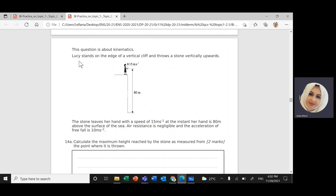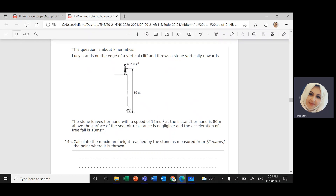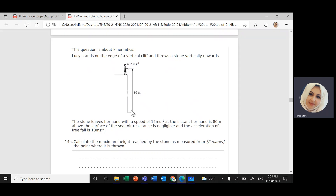We have a girl named Lucy who stands on the edge of a vertical cliff. Lucy throws a stone vertically upwards with an initial velocity of 15 meters per second. The stone leaves her hand at a height of 80 meters above the surface of the sea. Air resistance is negligible and acceleration due to free fall is 10 meters per second squared. We need to calculate the maximum height reached by the stone, measured from the point where it is thrown.